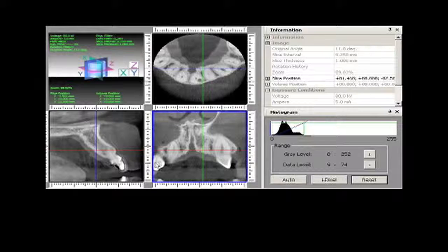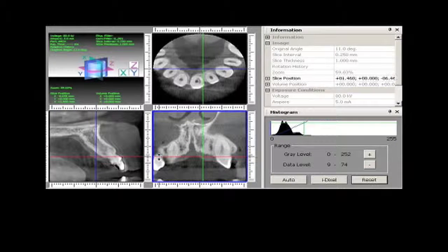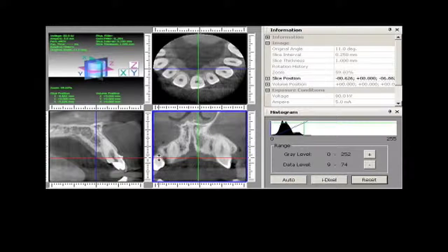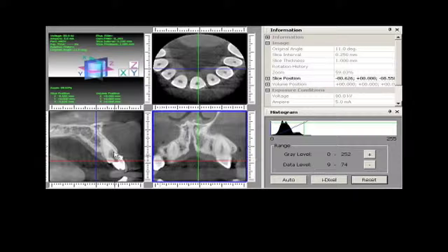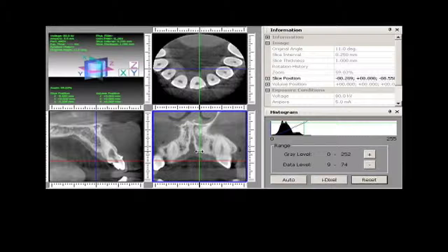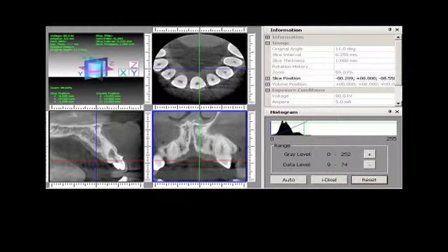Please note the external resorption in the left maxillary incisor when scanning in the coronal-apical plane. To gain buccolingual images, guide the horizontal green bar through the body of the tooth and view the images generated in the lower left box. The mesiodistal scan of the left central incisor clearly confirms and more accurately demonstrates the extent of external root resorption present.